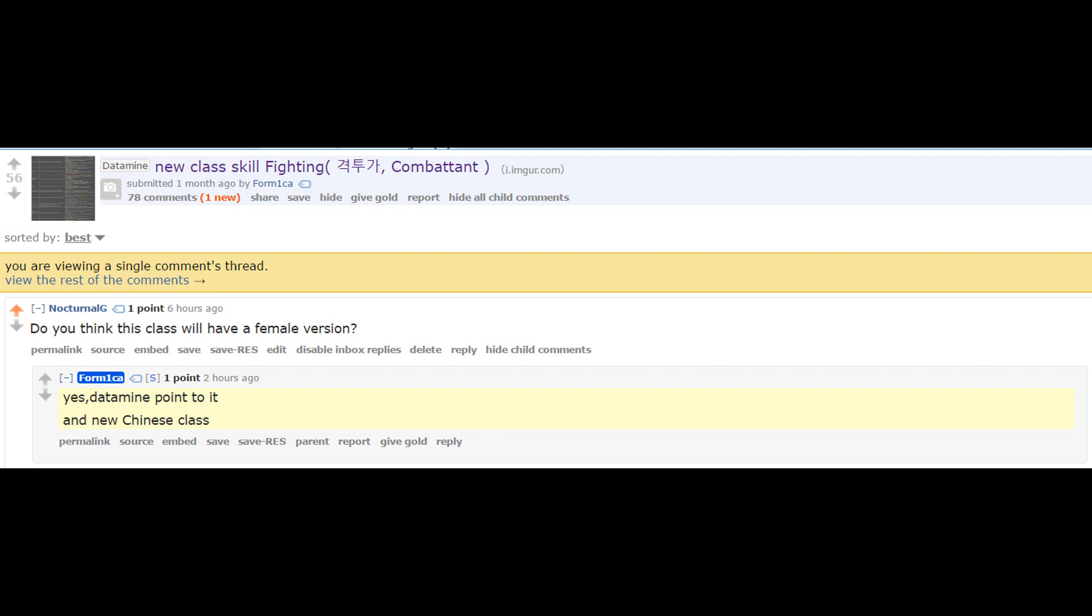So this is just something interesting for you guys to think about - there is a potential of a female Striker coming to Black Desert Online. I think that's pretty cool, and I don't think that's something that's completely illogical to happen. I actually wouldn't be surprised in the least if it did happen.